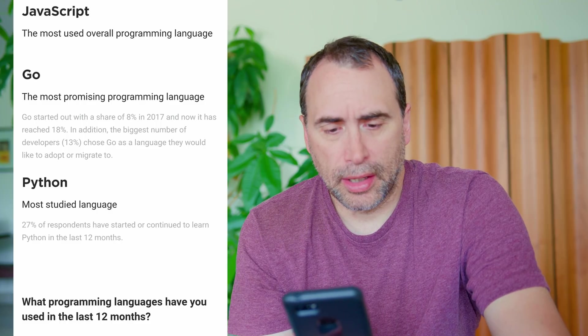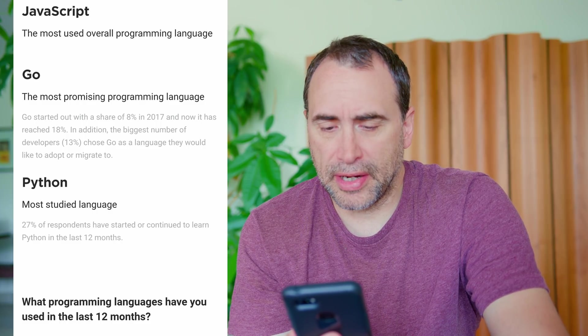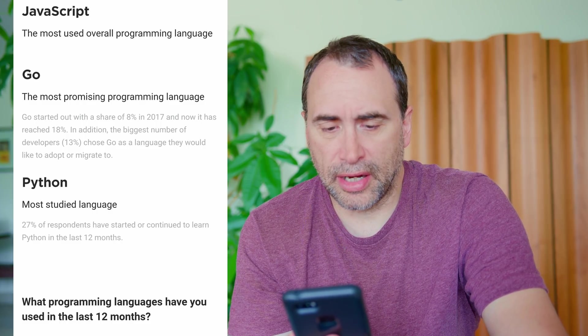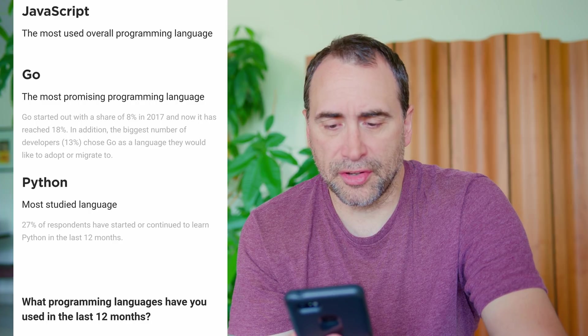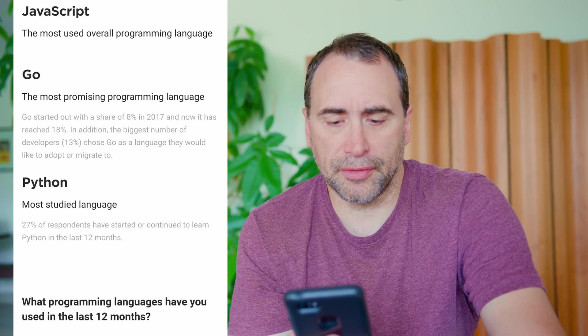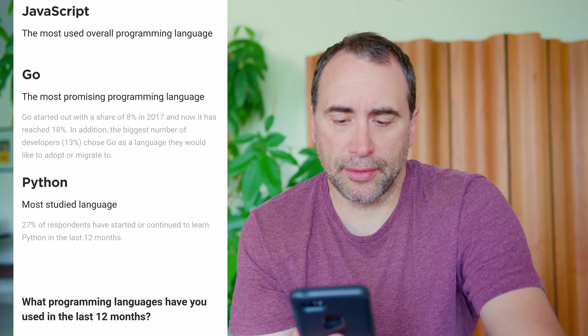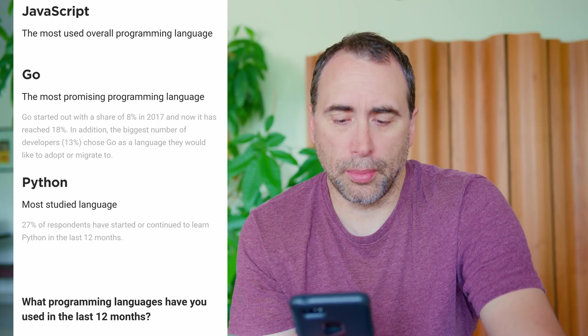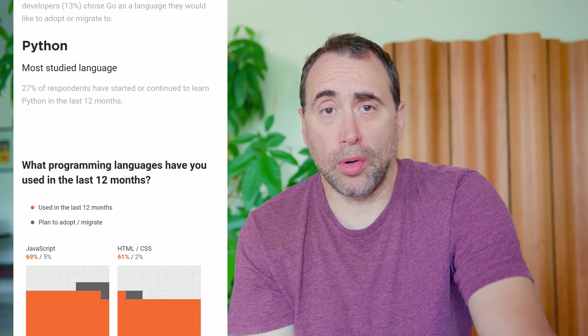Go, the most promising programming language. What does that mean? Go started out with a share of 8% in 2017, and now it has reached 18%. In addition, the biggest number of developers, 13% chose Go as a language they would like to adopt or migrate to. That's still minor numbers. I would put Go on a perhaps to learn list.